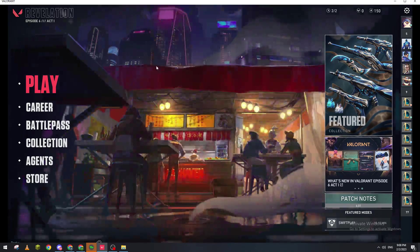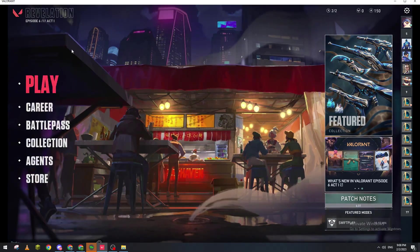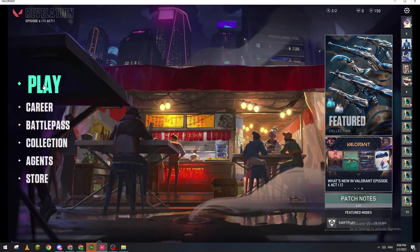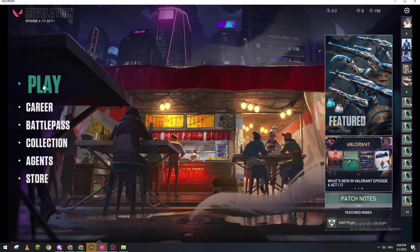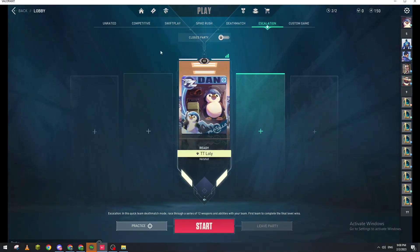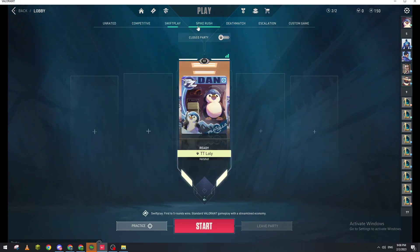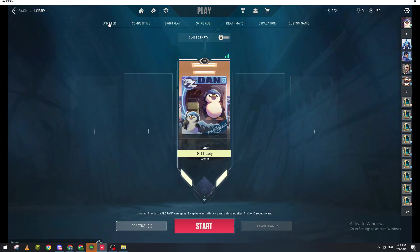I will need you to go here, for example Play. So whatever gameplay you open, I will need you to go through unrated, competitive, spike rush, escalation. So let's go for unrated, for example.